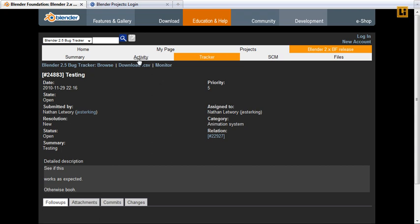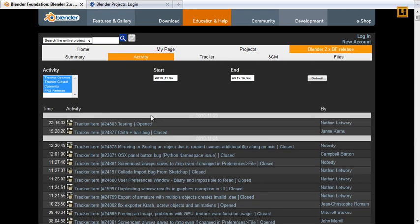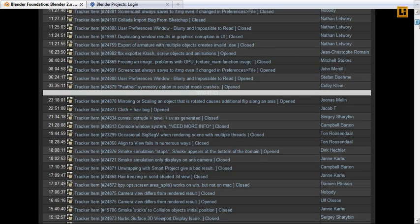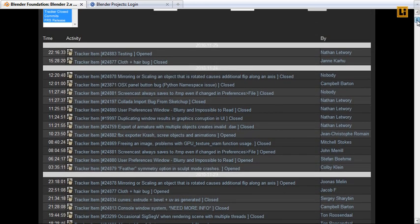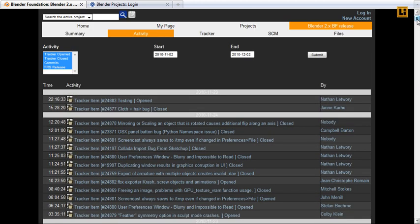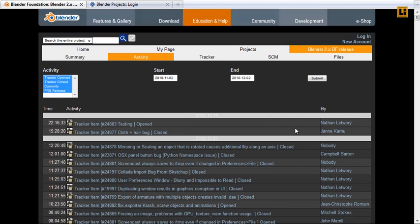Some other small things. Here, activity view. Just to see what has been going on in the new projects blender.org site.